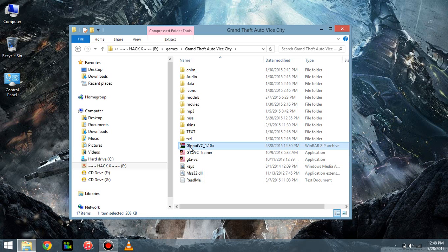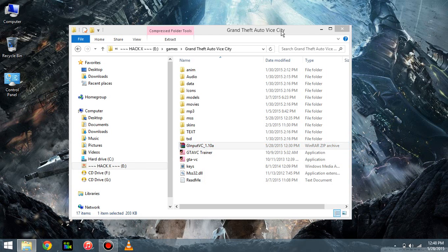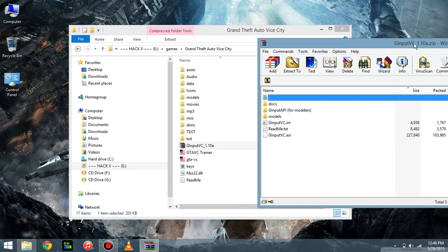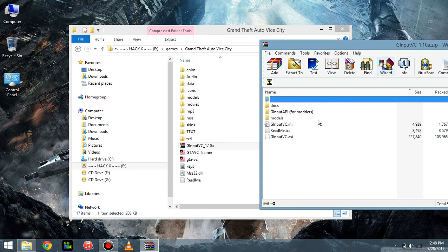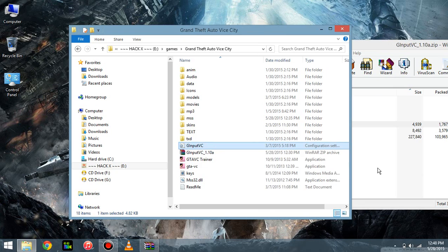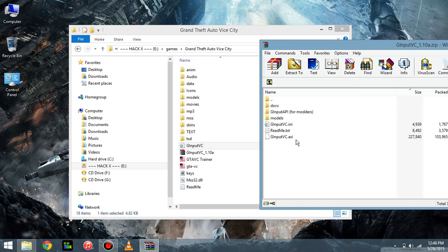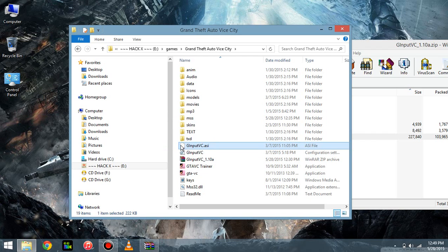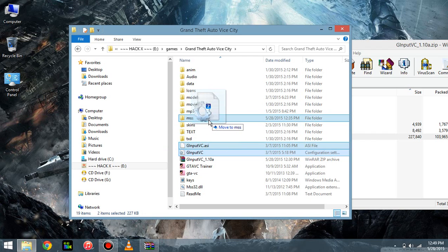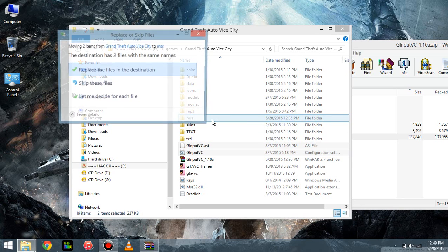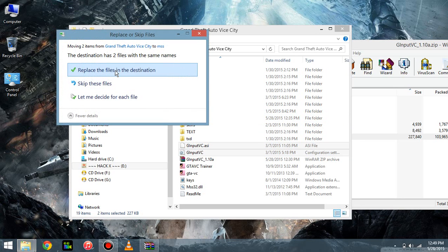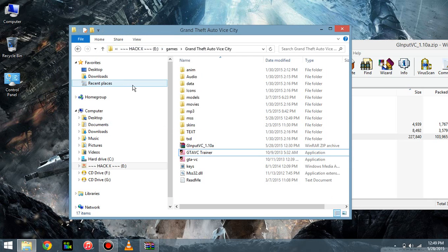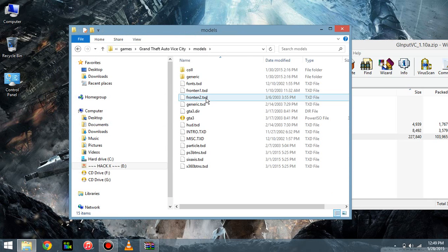Now what you're going to want to do is put this folder in your root folder, and this one in your root folder. Or you can put them in the MSS folder, which I'm going to do right now. I already have mine in here, and then you just click Replace. And now you open up your models folder.